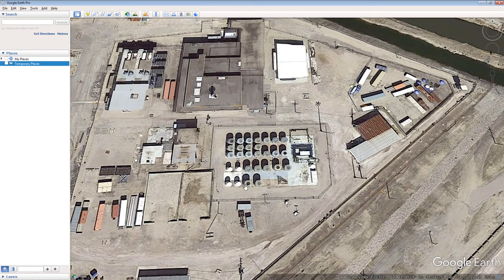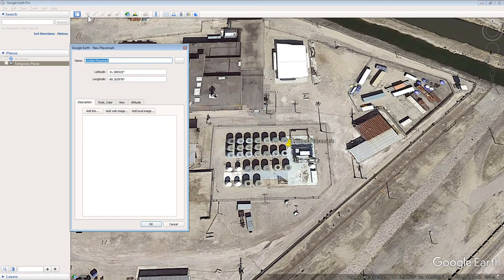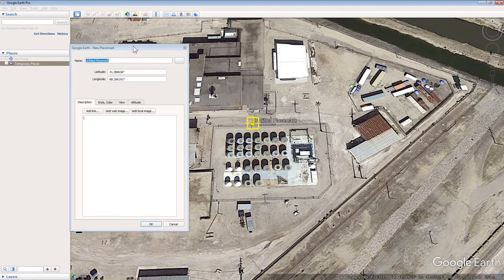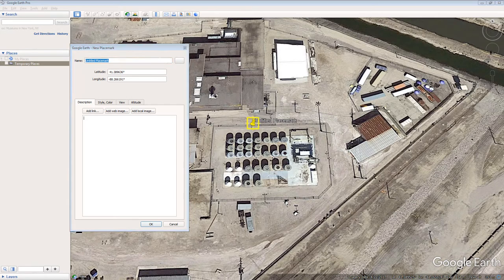Identify them with a placemark by clicking the Add Placemark button on Google Earth's top menu. Drag the placemark to a convenient location by clicking and dragging the flashing yellow box that surrounds the placemark. In the New Placemark pop-up box, within the Name window, type Dry Storage SNF Casks.